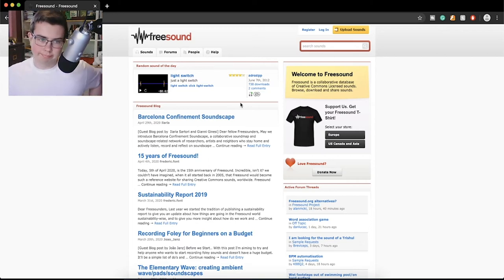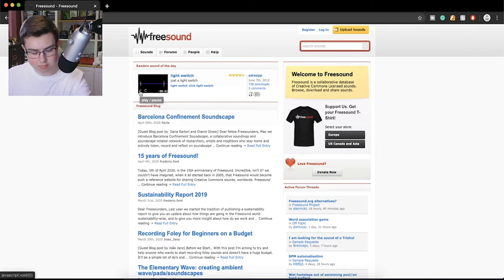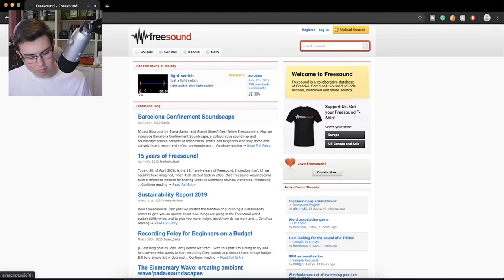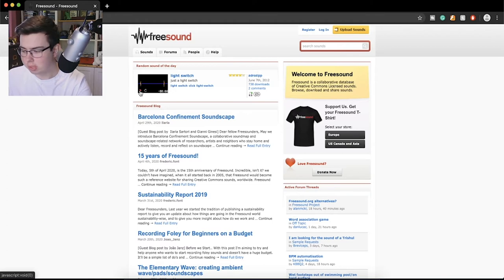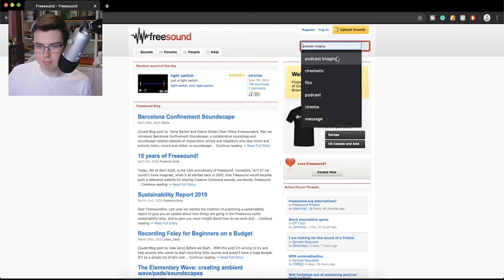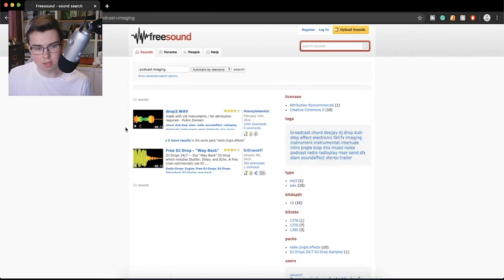So as you can see, on this website — freesound.org — straight away it gives you an example. A light switch sound. Let me make sure my sound is on. That's a reasonable sound, honestly. You can type anything — for me I'll search 'podcast imaging' — and there's a lot that comes up here.